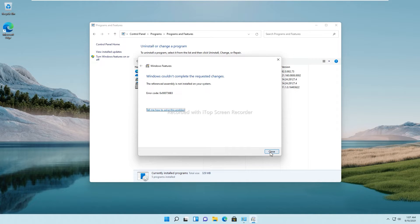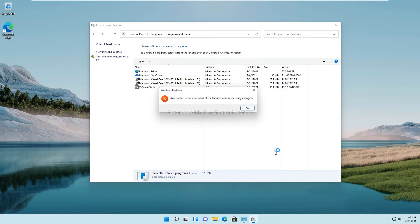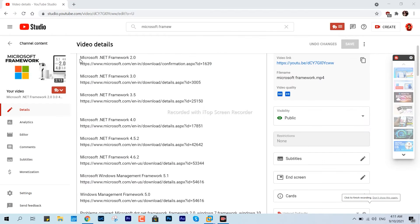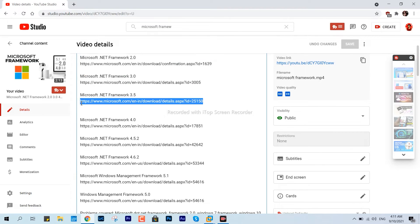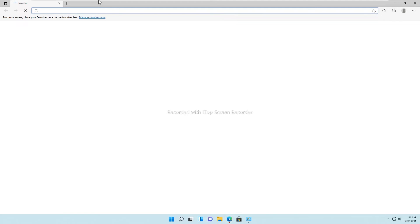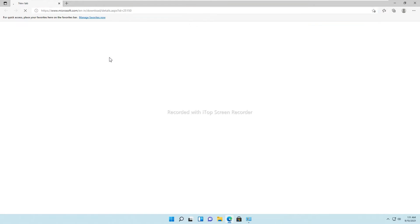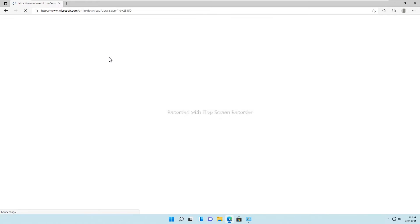To deal with this scenario, what you can do to fix this is to manually install this application framework. All the required framework links will be given in the description below, so you can pick whichever you'd like to install. For the demonstration, I'm picking .NET Framework 3.5 and pasting it in the browser so we can download it manually and install it over this PC.